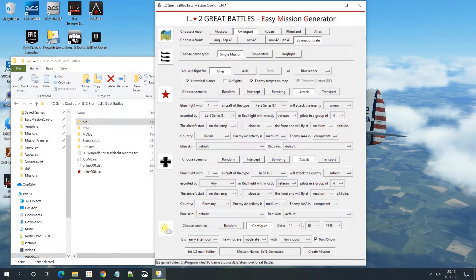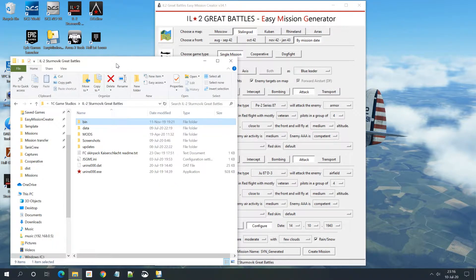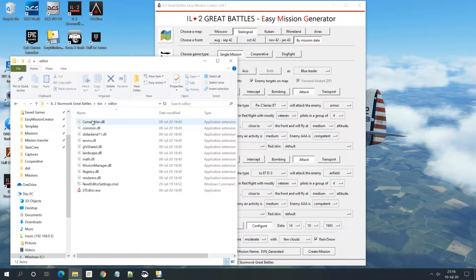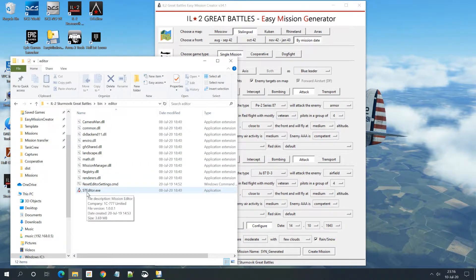First we have to open the full mission editor. Where is it? When you go to the main folder of IL-2 Sturmovik, you'll see a couple of subfolders. One is 'bin' - go in there, and there's another one called 'editor', and then this one here, 'ST editor', is the full mission editor.